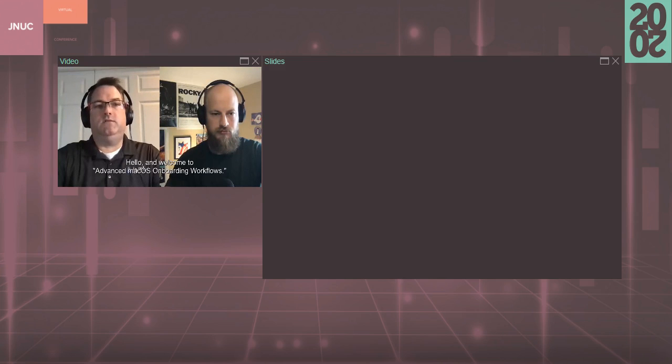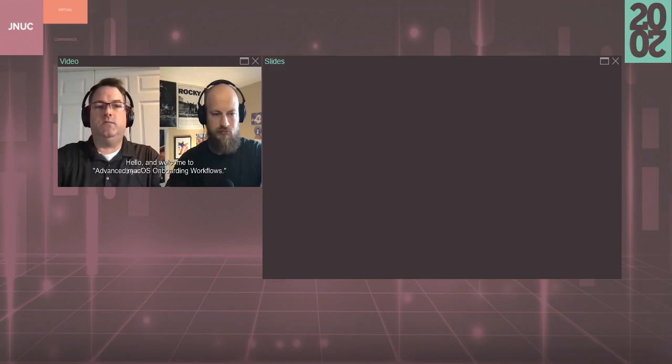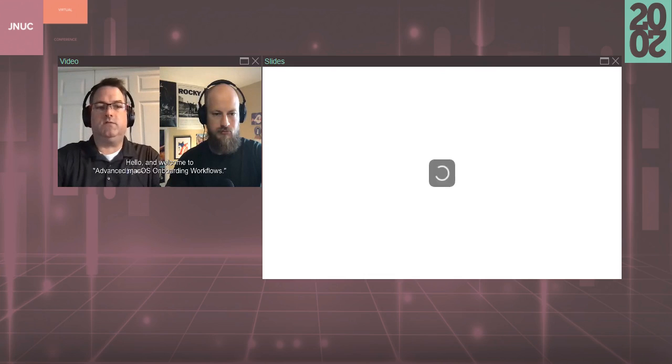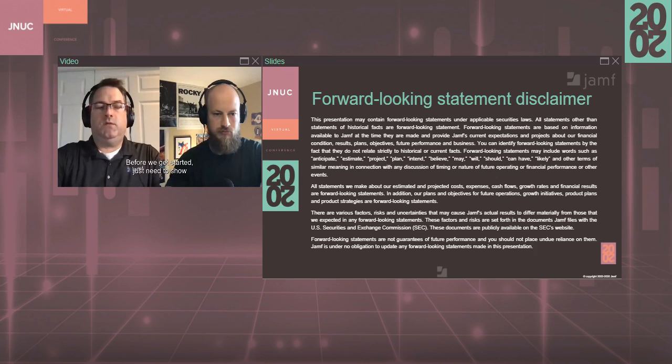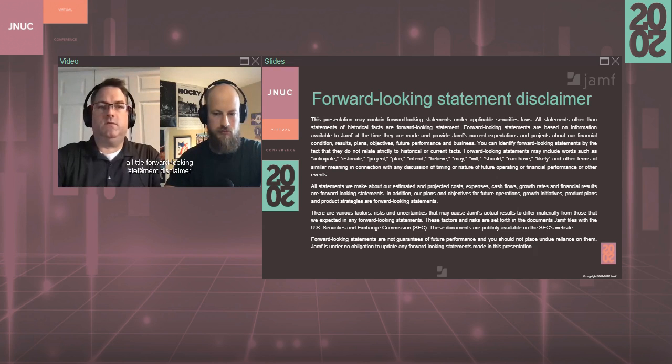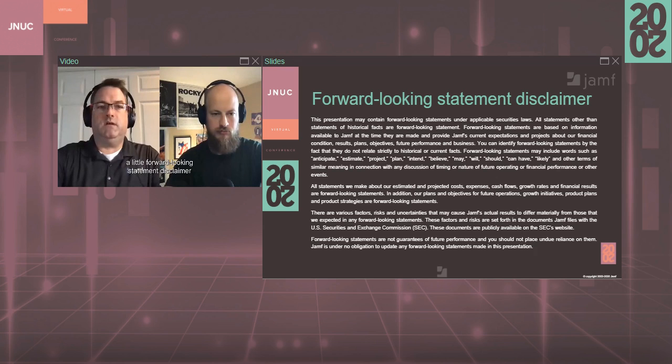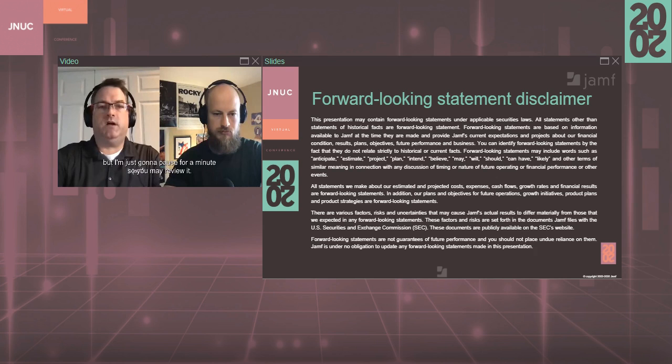Hello and welcome to Advanced macOS Onboarding Workflows. Before we get started, I just need to show a little forward-looking statement disclaimer. You'll also receive a copy of this beforehand, but I'm just going to pause for a minute so you may review it.